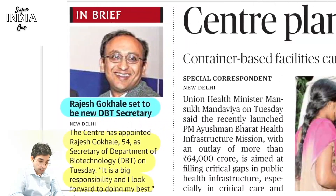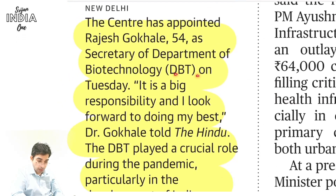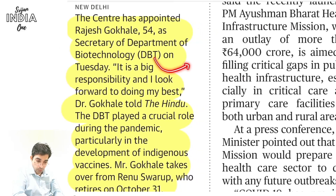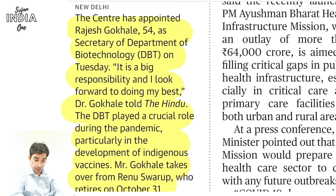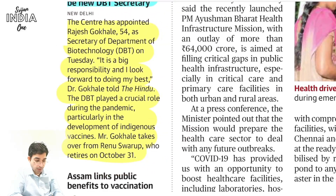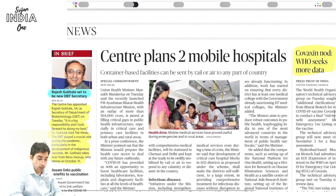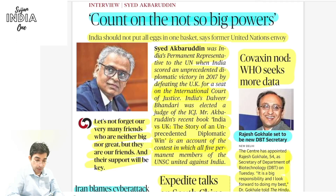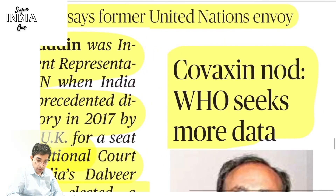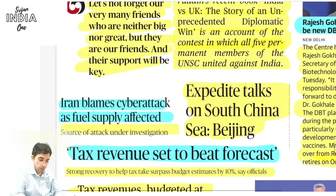Mr. Rajesh Gokhale is the new Secretary of the Department of Biotechnology (DBT). This department is very important — genetically modified rice news is coming, biotechnology is significant. This post matters especially given the backdrop of indigenous vaccination during the pandemic. On Covaxin: WHO has asked for more data, causing a delay, but the data results have been good and approval should come soon.